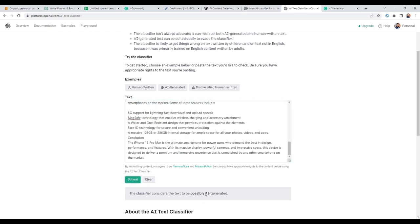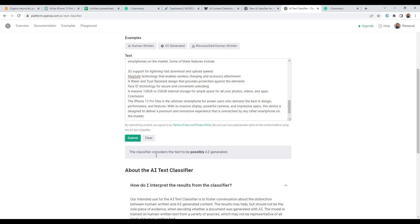And then I submit. As you can see, it says it here, classifier considered the text to be possibly AI generated. So that's not what we want. So let's try and change that using ChatGPT.